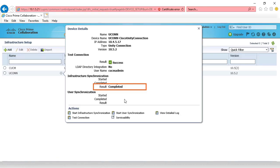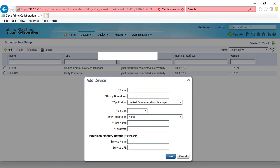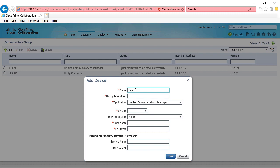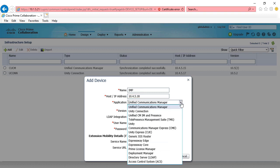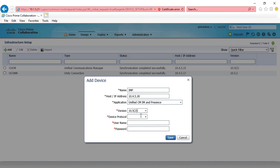Now we're going to do the same thing for our IM and present server. We're going to click add, give it a name, IMP, the IP address, which is going to be 10.4.5.18. We're going to make it Cisco CM IM and presence. We're going to choose the version, 10.5.2, the only device protocol option that we have, and then our application username and password, which is going to be CUCM admin, and then our password. Click save.